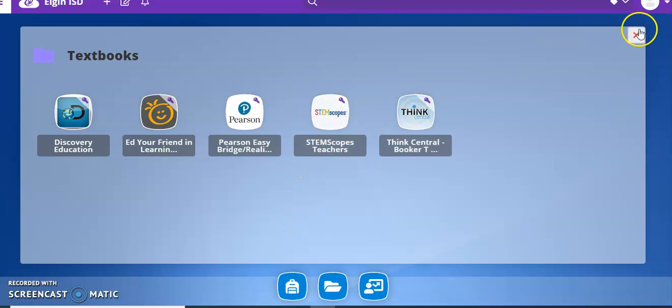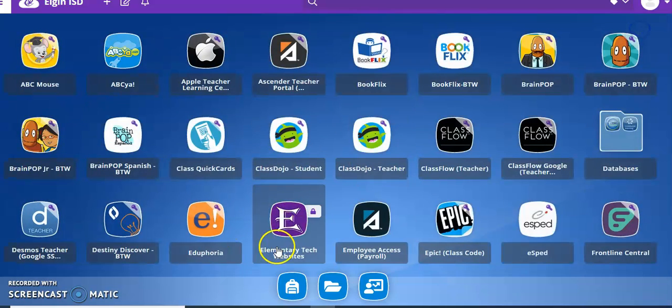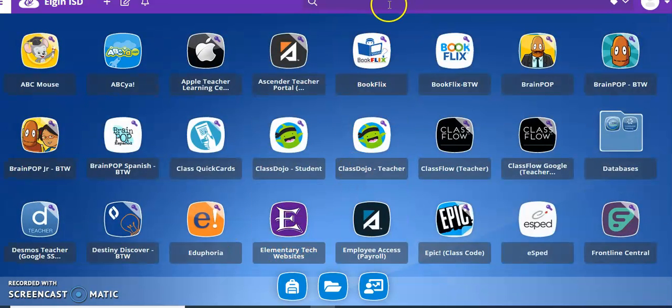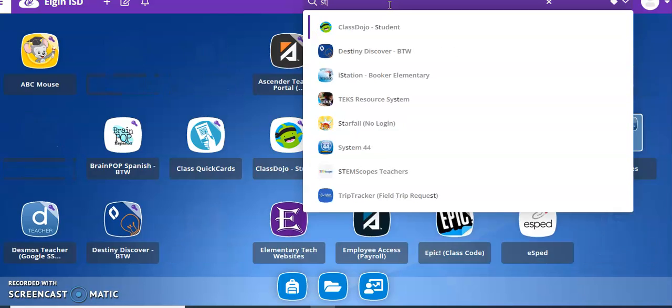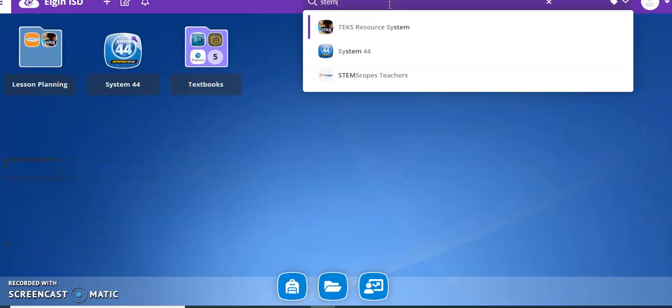If you can't find this little text box icon you can always go to the search bar and just look up Stem. And Stemscopes should be at the very bottom.